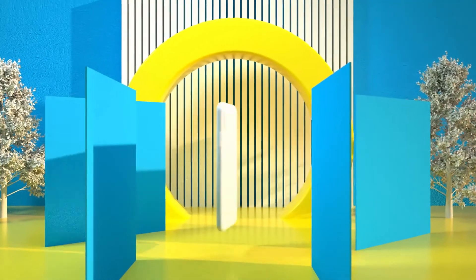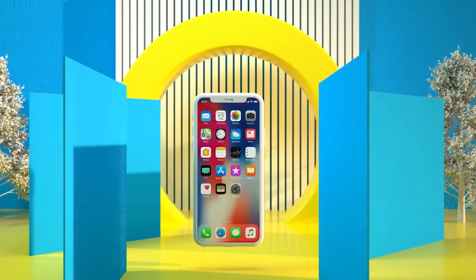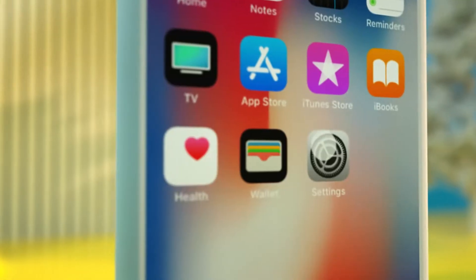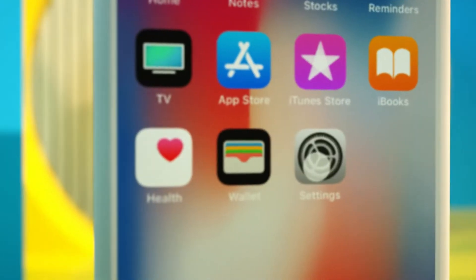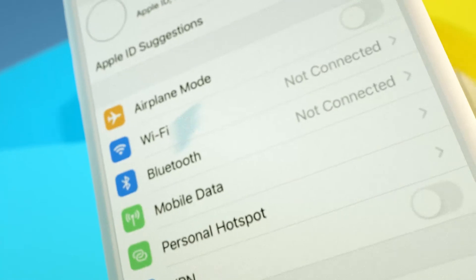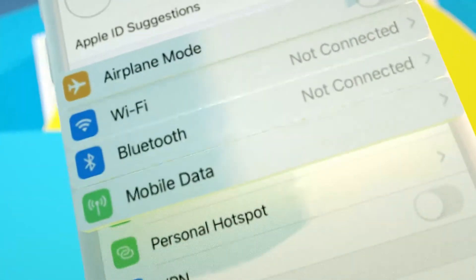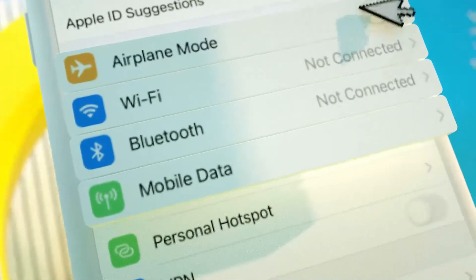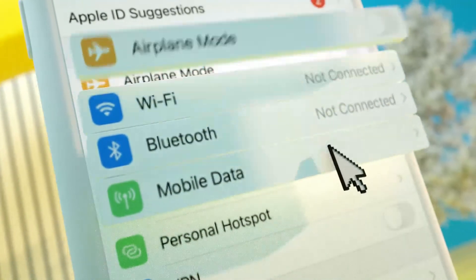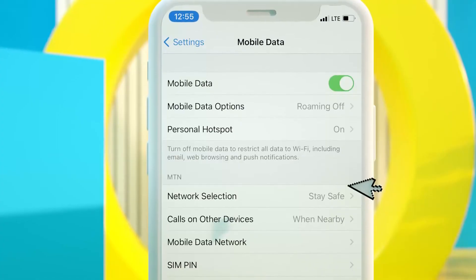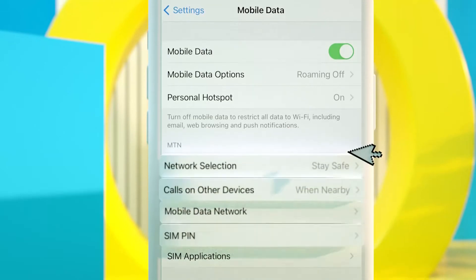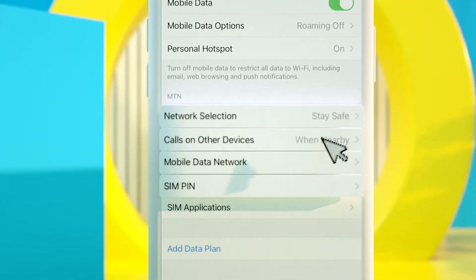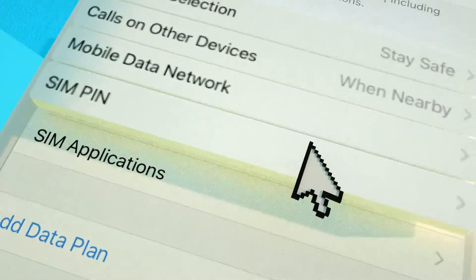On your iOS device homepage, navigate and click on Settings. Go to Mobile Data or Cellular. Click on SIM PIN.